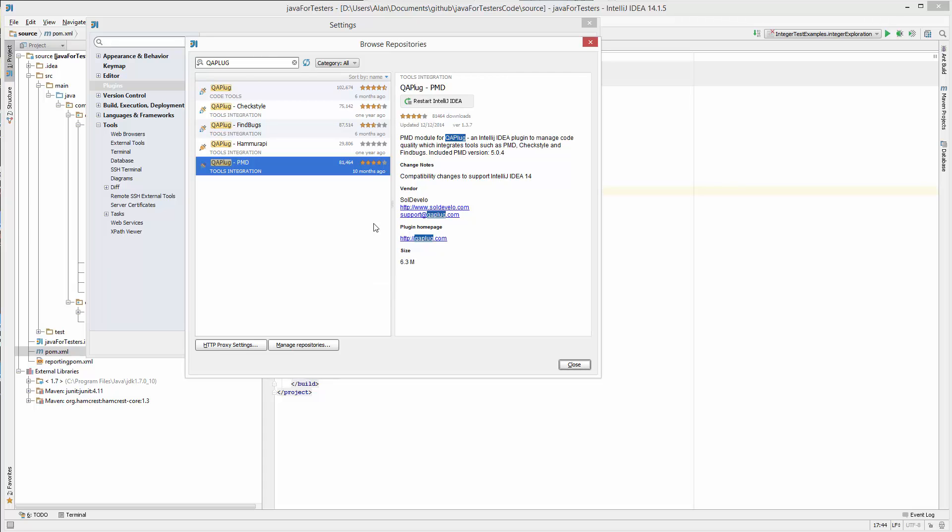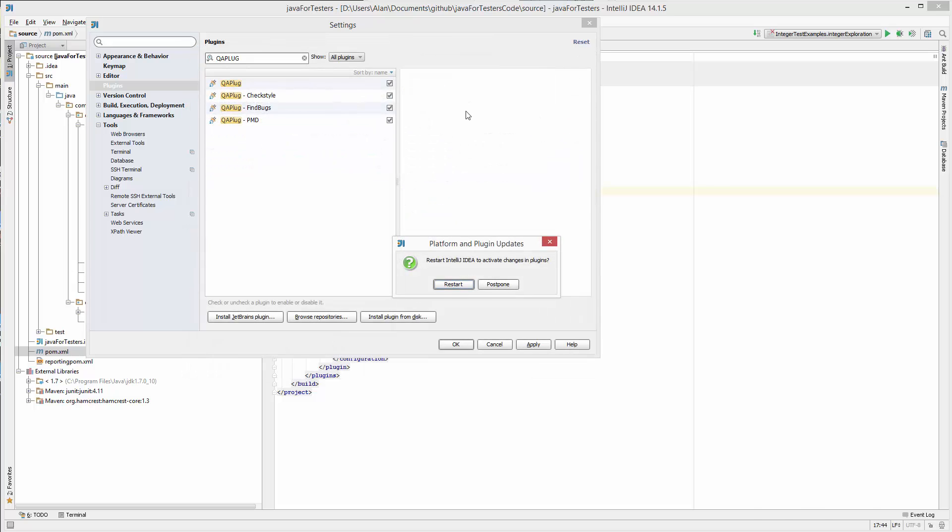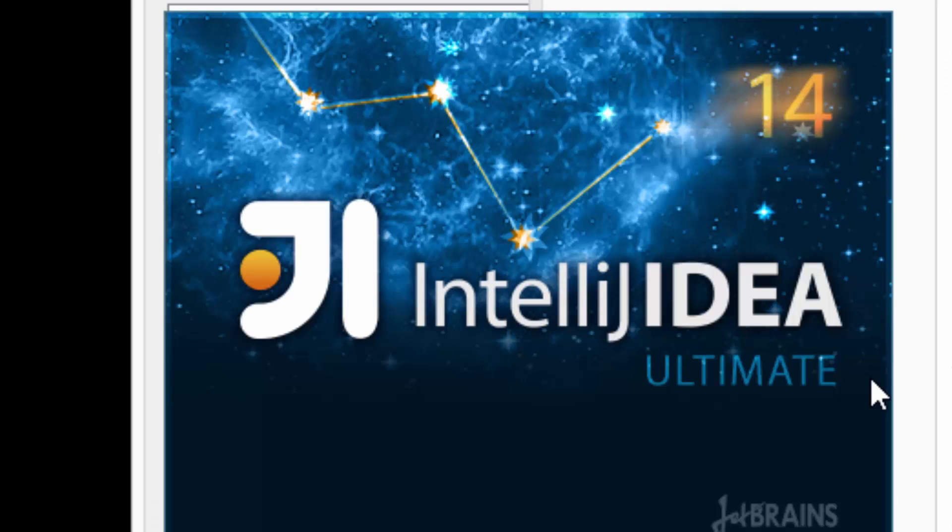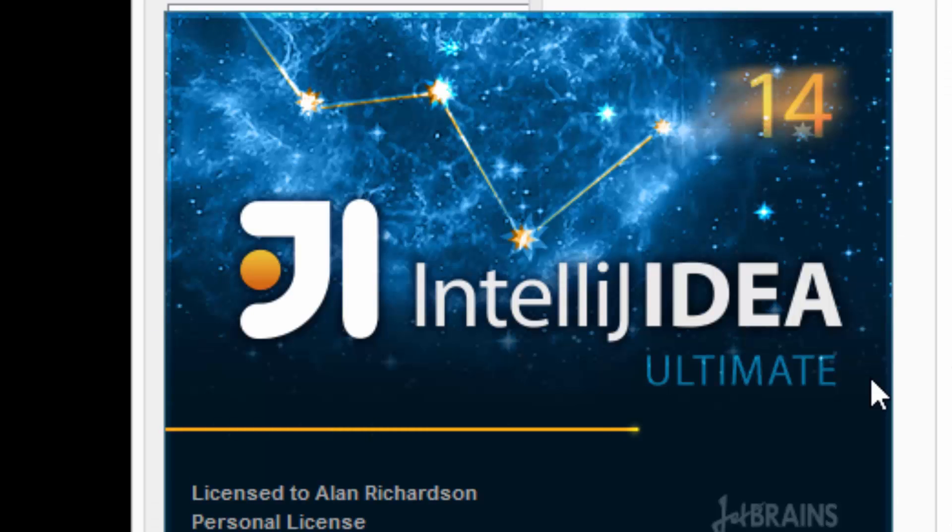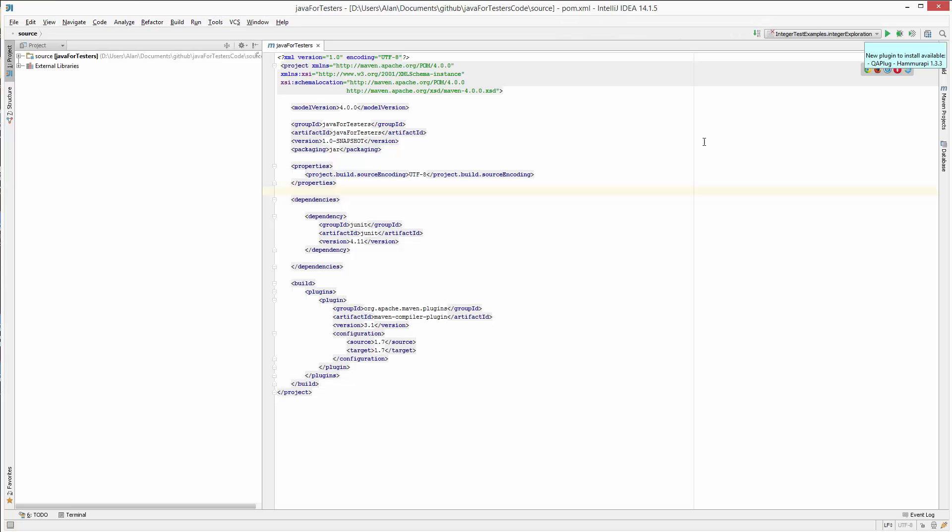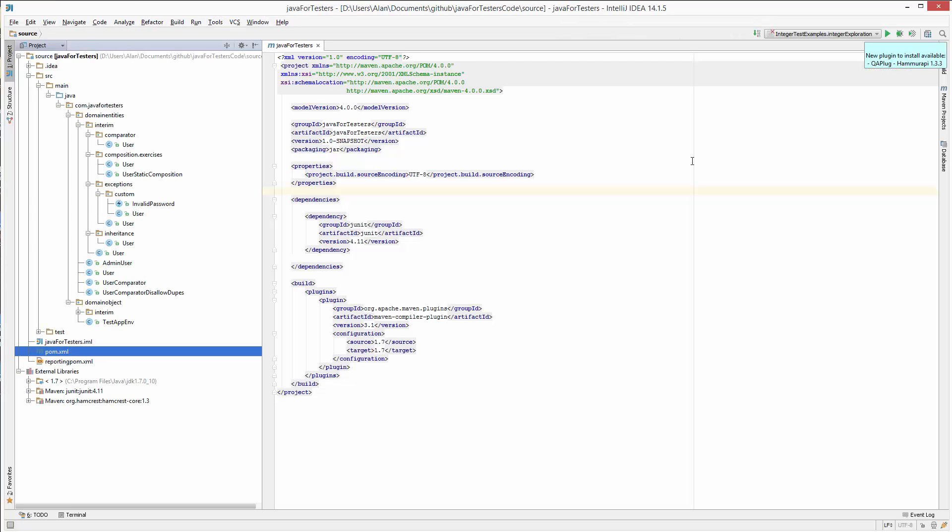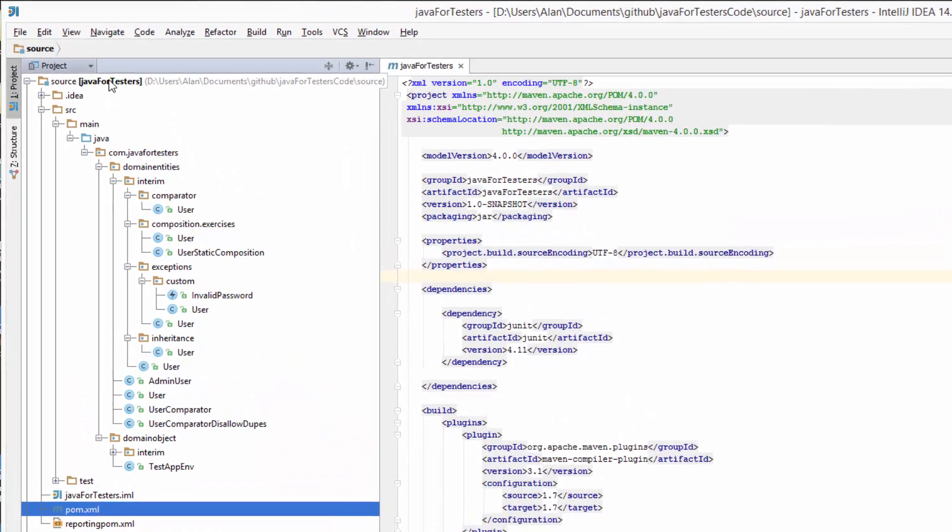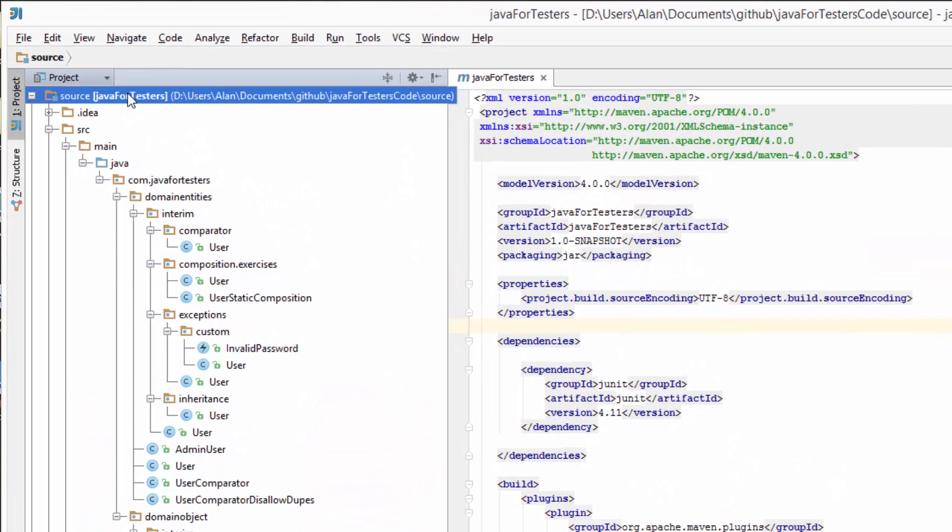So now I have to restart IntelliJ for this to take effect. Okay, so now we should be good to go. What I'm going to do is on my source here - this is the source code for the Java for Testers book.